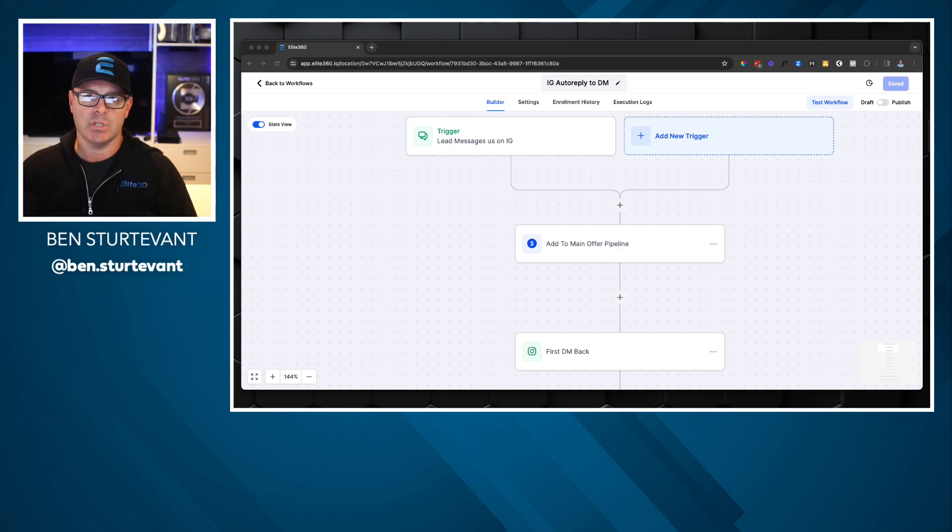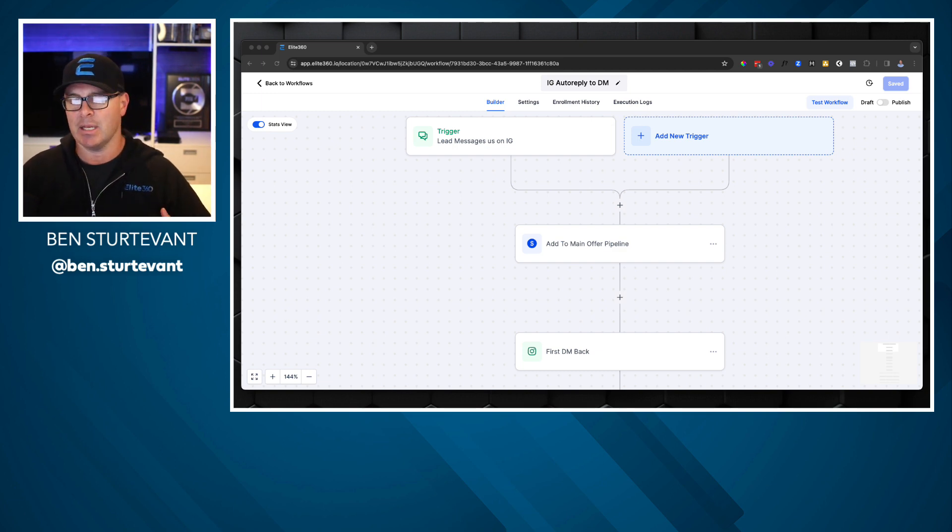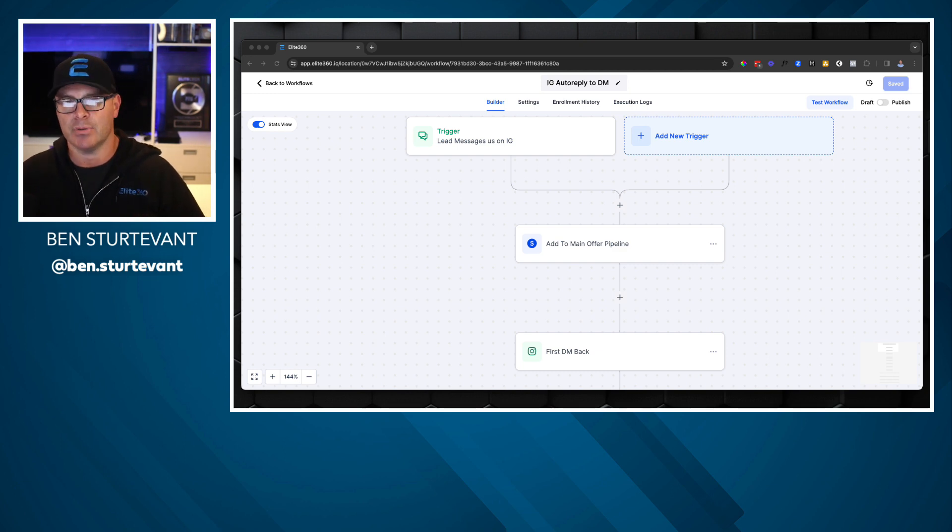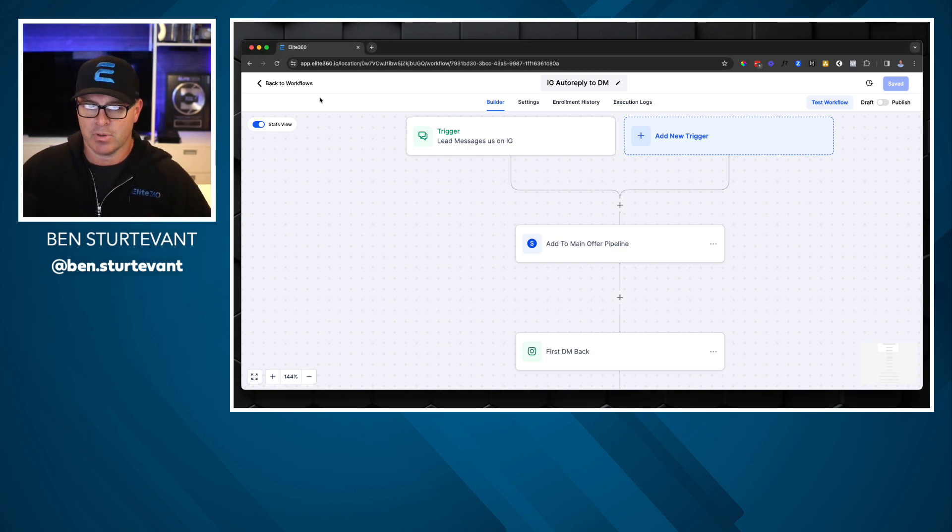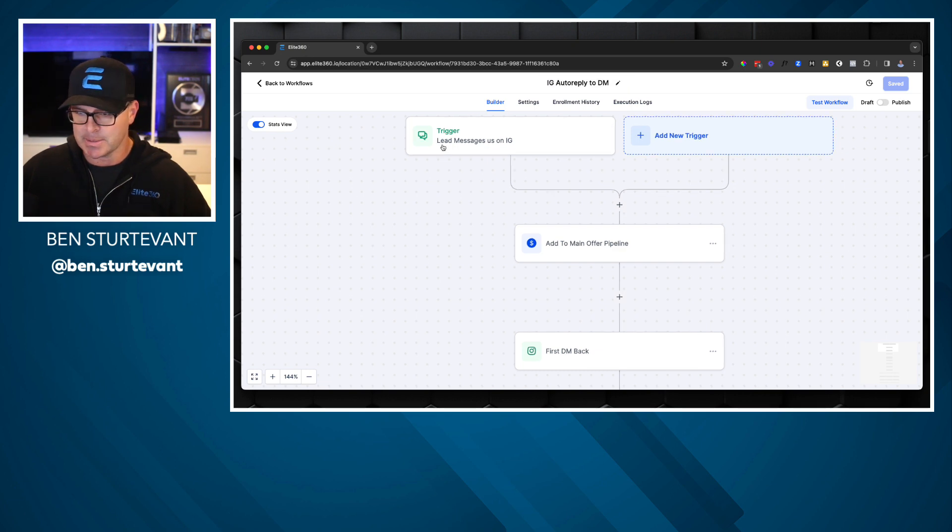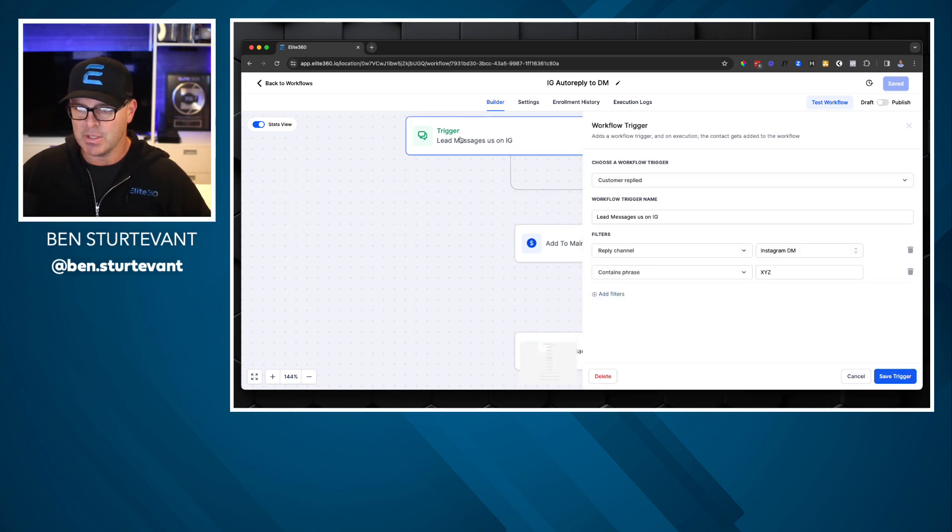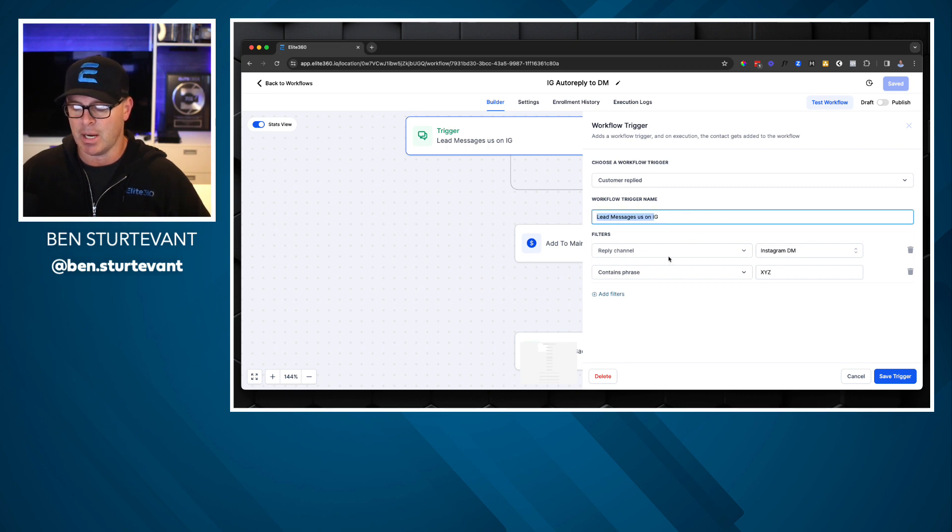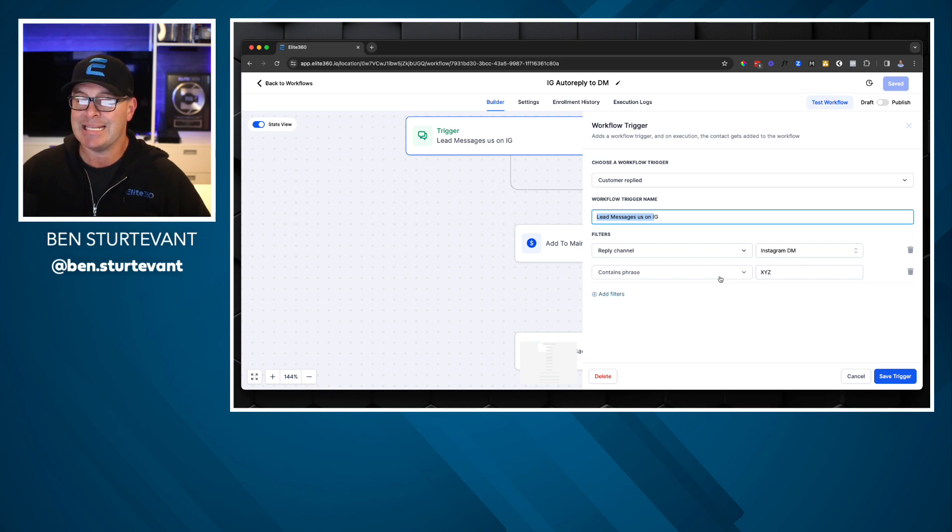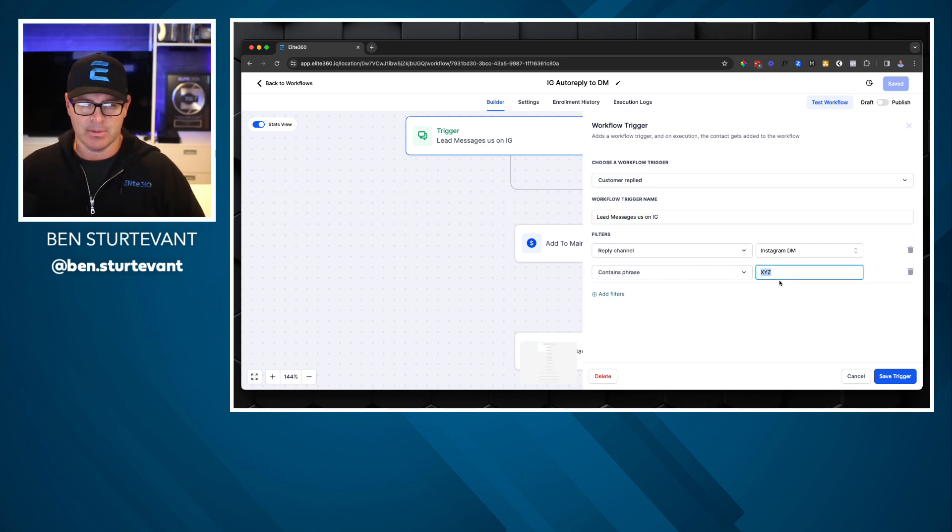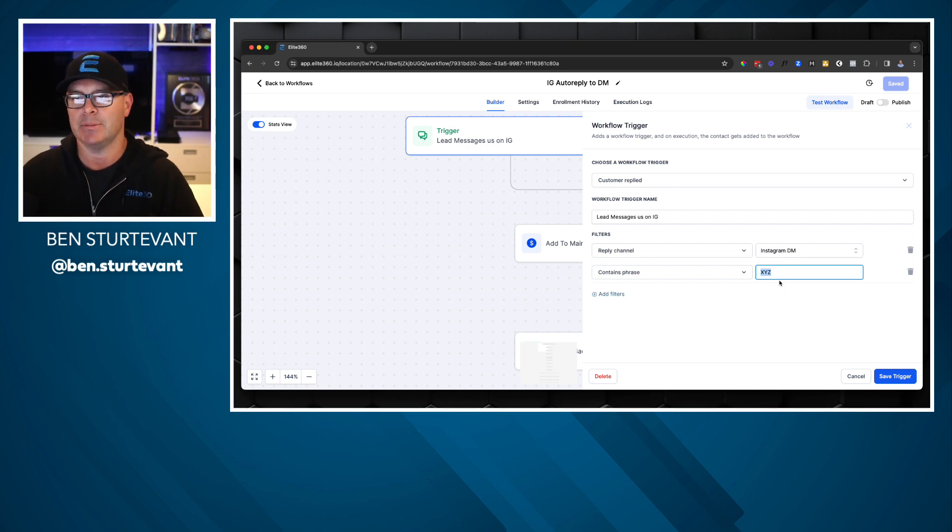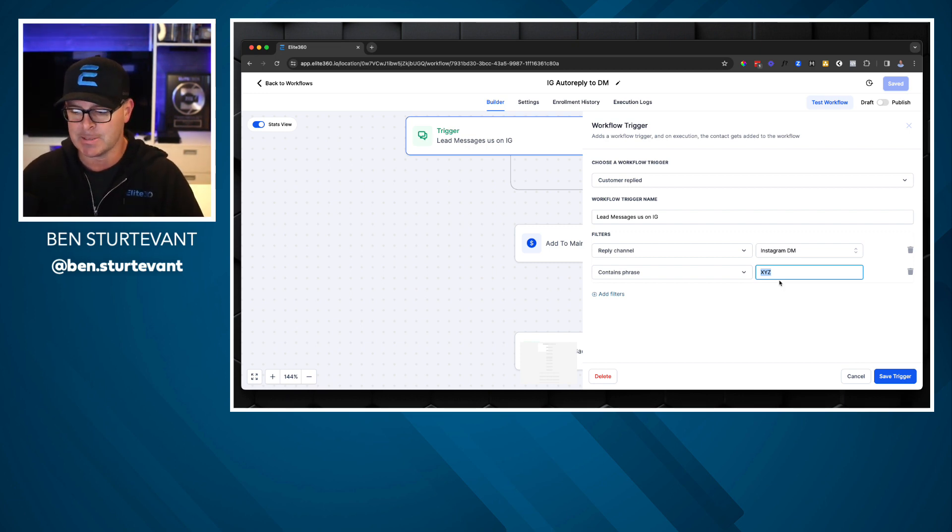So what I'm going to show you right now is our IG auto reply to DM. We use this with a lot of our two steps that we will do on social media, but I want to be clear. You can do the exact same thing in Elite 360 for Facebook or Facebook messenger, text and email, as well as our chat widget. The goal of a two step is to get people to raise their hand. It's get people to say, yes, I want this. And we use automation to deliver it.